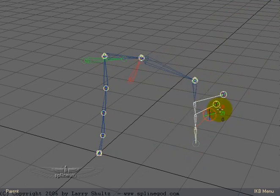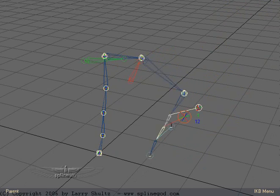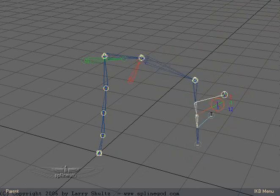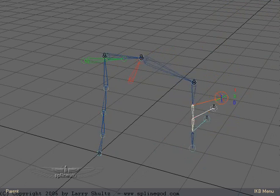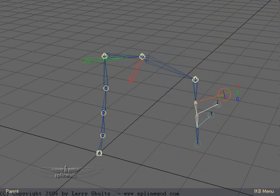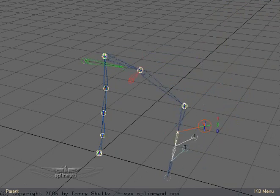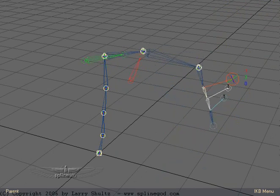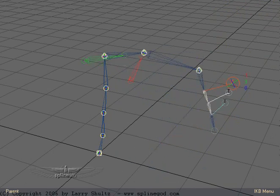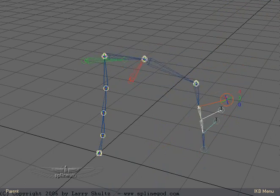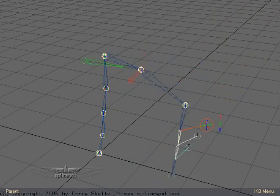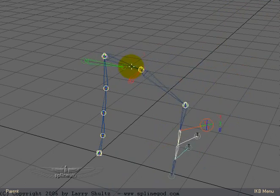...the forearm, upper arm, and the shoulder, or the clavicle. So I can raise the whole shoulder girdle. And if you notice, the clavicle and the scapula are following where they should be.